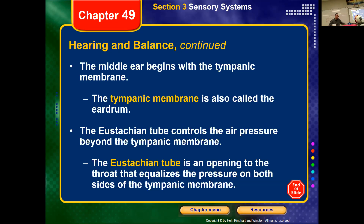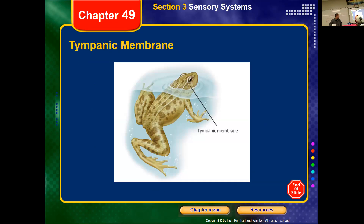The Eustachian tube is there to equalize pressure within the ear. In frogs, when we dissect them, you'll be able to see the frog's Eustachian tubes that help do the same thing. Sound receptors are located in the inner ear, which is embedded within the skull. Sounds are transmitted by the tympanic membrane and a small bone extending between the tympanic membrane and the inner ear. Vibrations of the tympanic membrane are converted to nerve impulses by sensitive hair cells and transmitted to the brain.